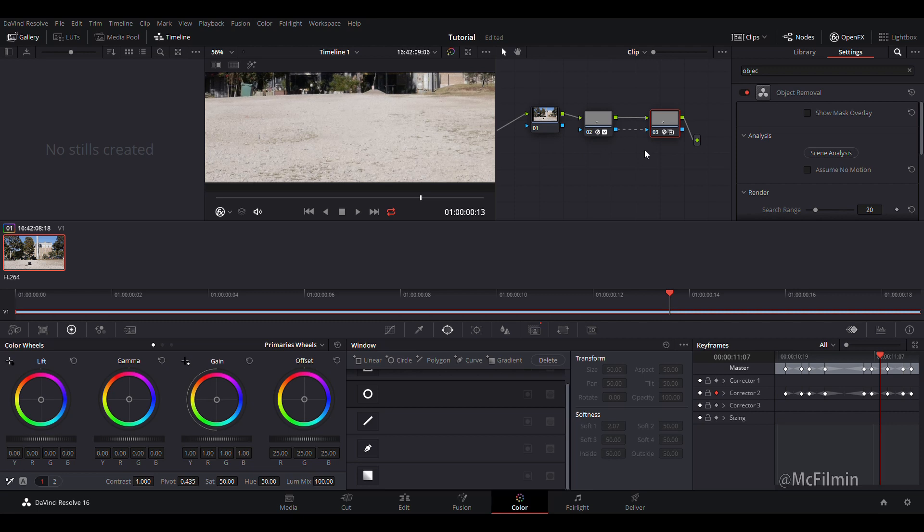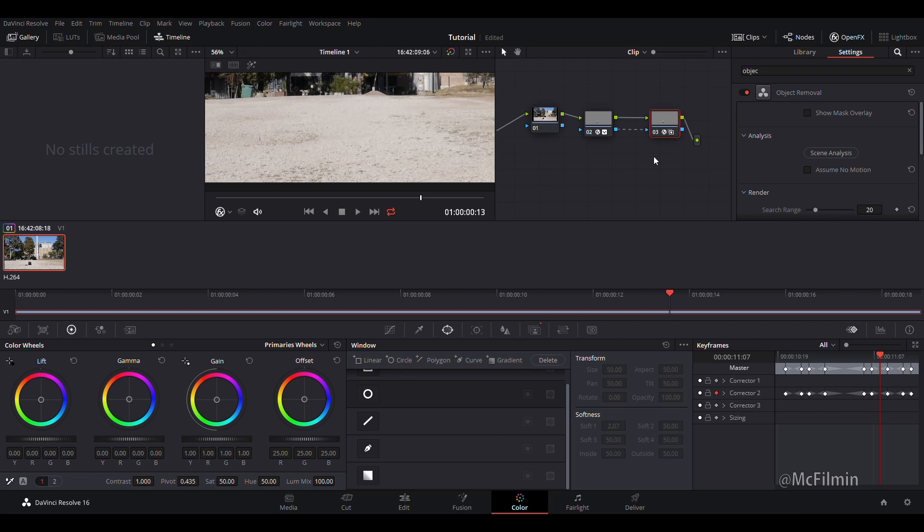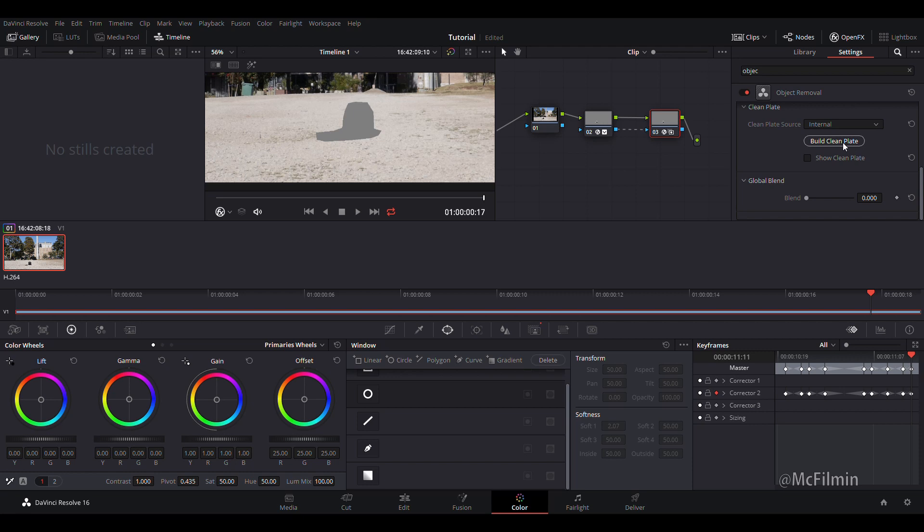Once you do this your computer is going to slow down a fair bit but it kind of builds another clean plate on top of another clean plate to help smooth out any little bumps or glitches that might come up. Then all you need to do is just go to build clean plate again.